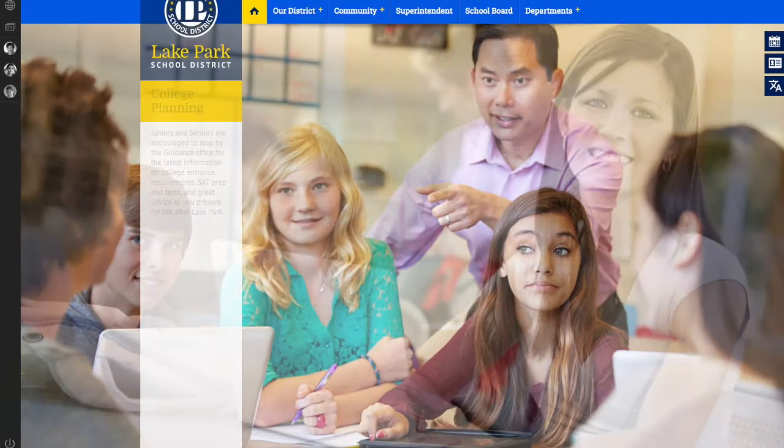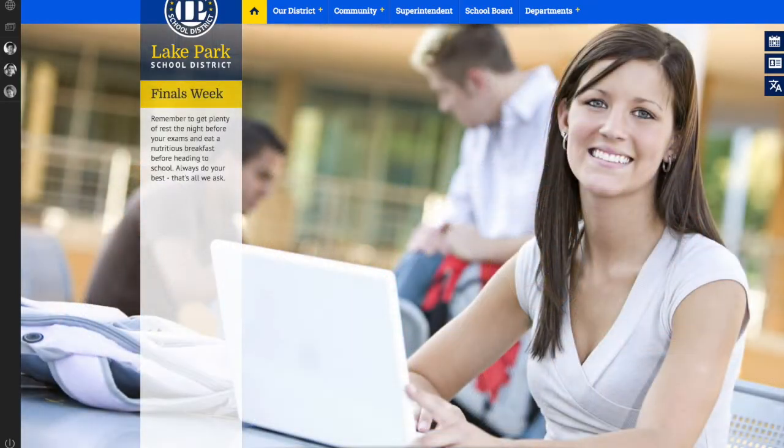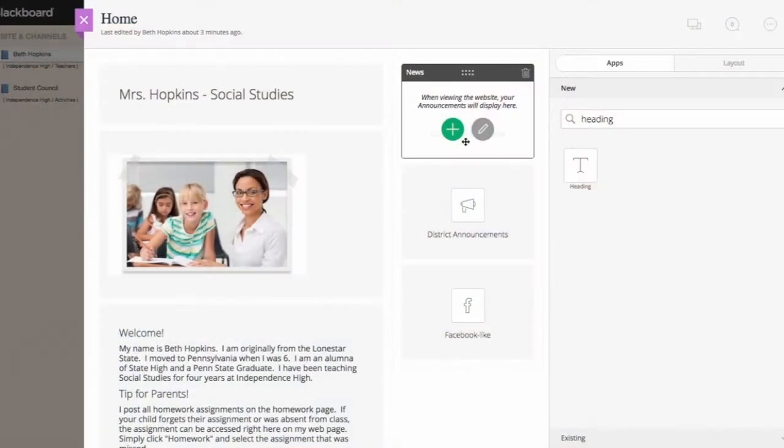Blackboard is excited to announce a new page editing experience for our Web Community Manager users coming this summer.